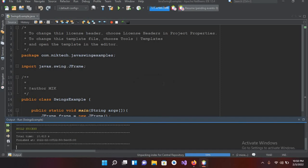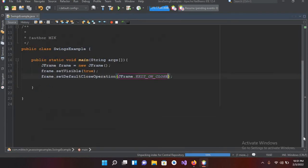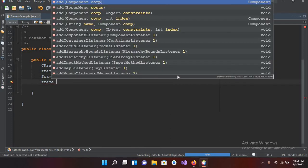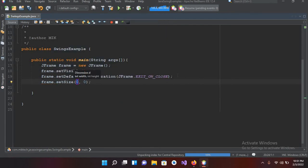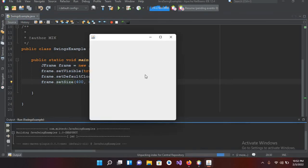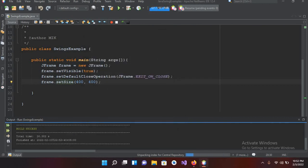Now we will use the setSize method of this JFrame. I'll use frame.setSize and it takes width and height, so I'll give it 400 and 400. Now if I run this, you can see a 400 by 400 JFrame on your screen.